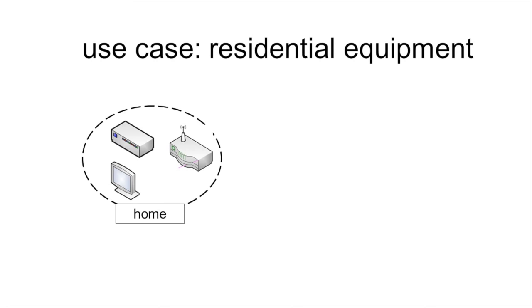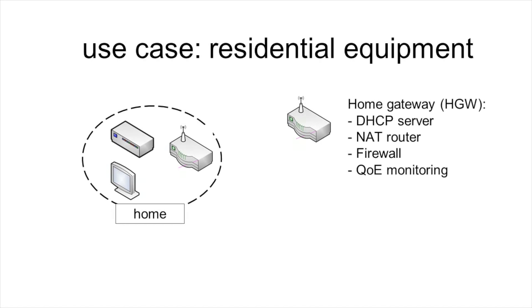The home gateway runs typically the following functions: A DHCP server, a NAT router, a firewall, and components for monitoring the quality of experience of the end users. These functions are called network functions of the home gateway.